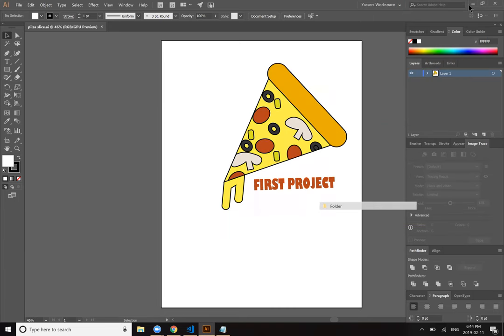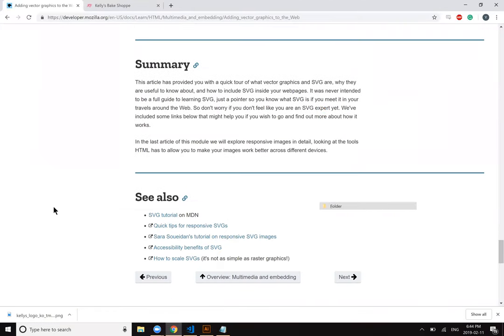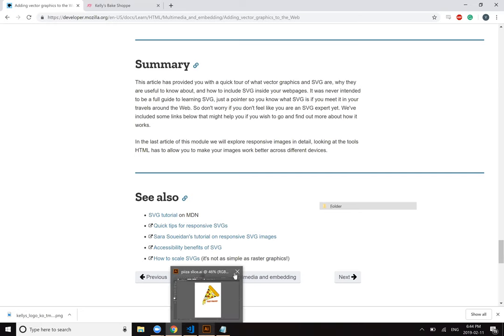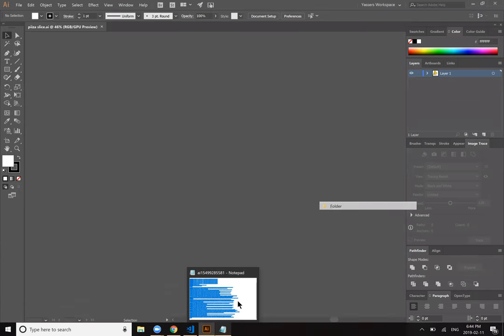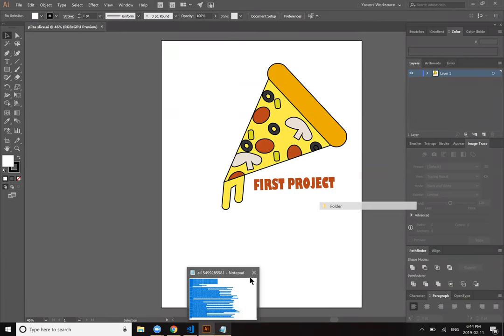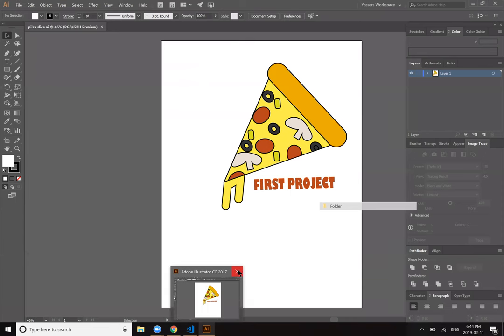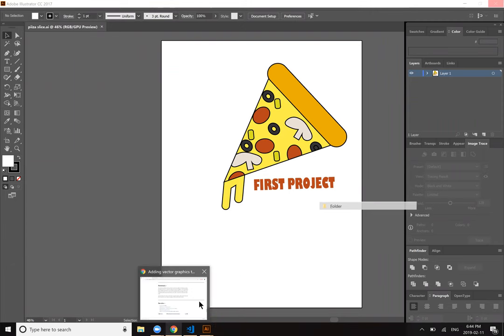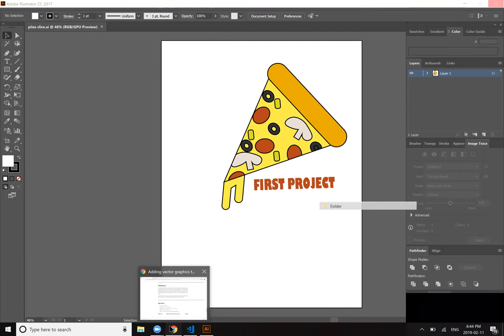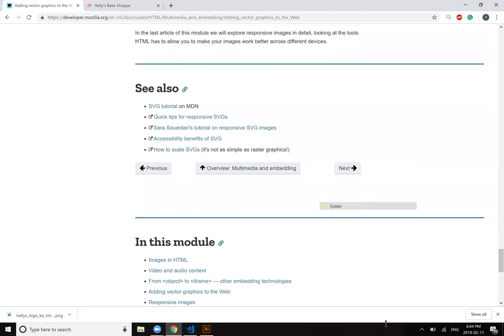Summary. This article has provided you with a quick tour of what vector graphics and SVG are, why they're useful to know about, and how to include SVG inside your web pages. It was never intended to be a full guide to learning SVG, just a pointer so you know what SVG is if you meet it in your travels around the web. So don't worry if you don't feel like you are an SVG expert yet. We've included some links below that might help you if you wish to go and find out more about how it works. In the last article of this module we will explore responsive images in detail, looking at the tools HTML has to allow you to make your images work better across different devices. Okay sweet.